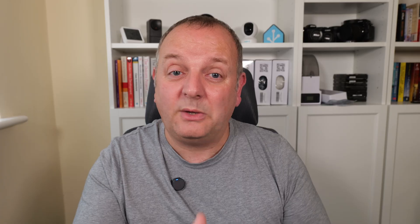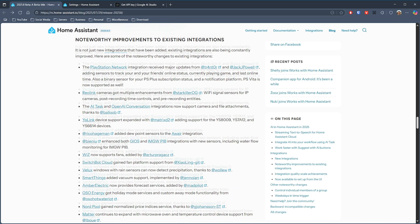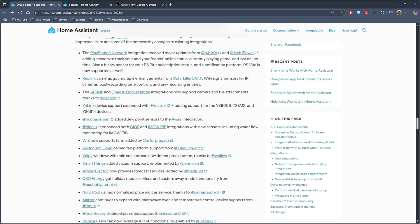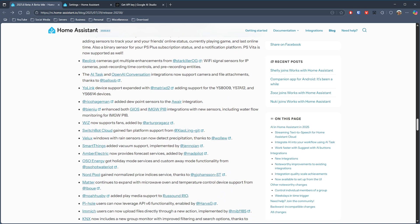Along with the new integrations there are a lot of updates to existing ones, so I'm just going to pull out some of the key ones from the list. We've got Reolink cameras have new Wi-Fi signal sensors for IP cameras. It's got post recording controls and pre-recording entities as well.